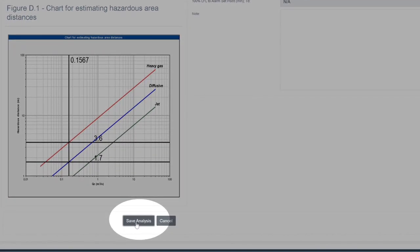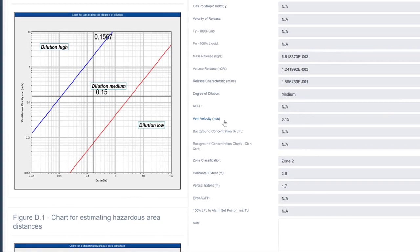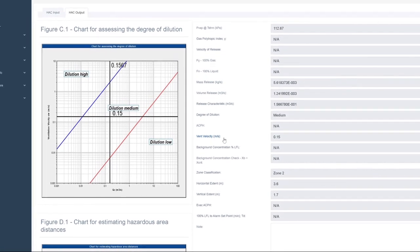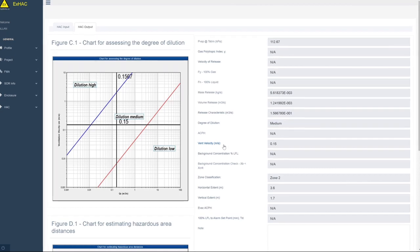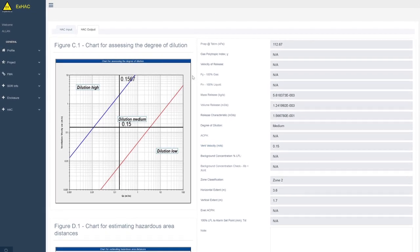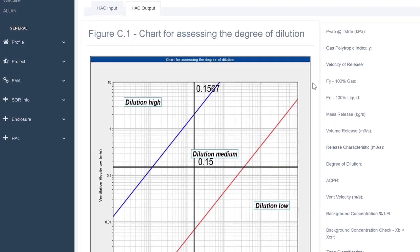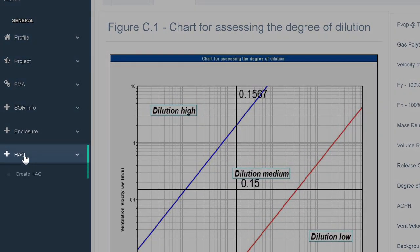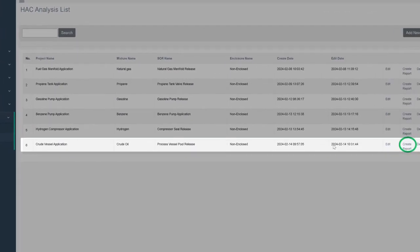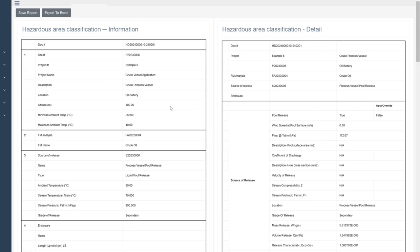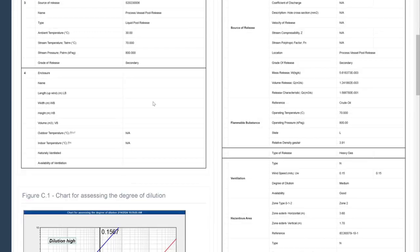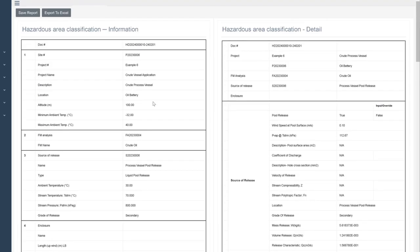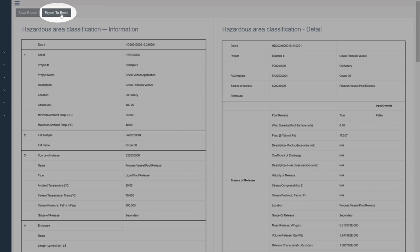If we are satisfied with the results, we can save the analysis. Now, let's create a report and document our analysis. Go to the HACK tab and the HACK analysis list, and select our project. The HACK report is displayed for review. We can save the report and output an Excel spreadsheet result for inclusion in a larger report if required.